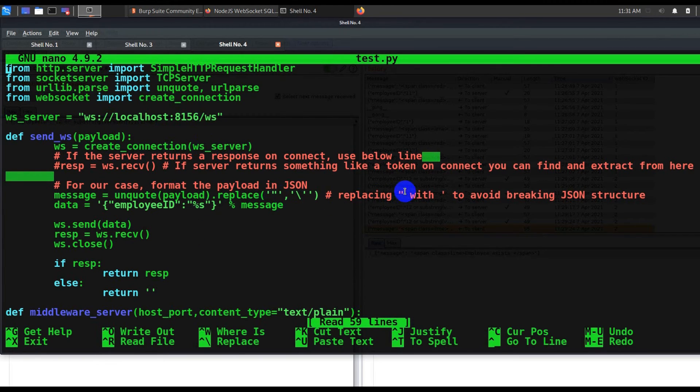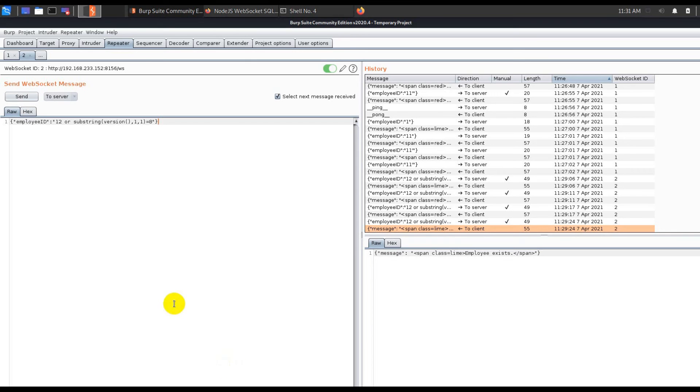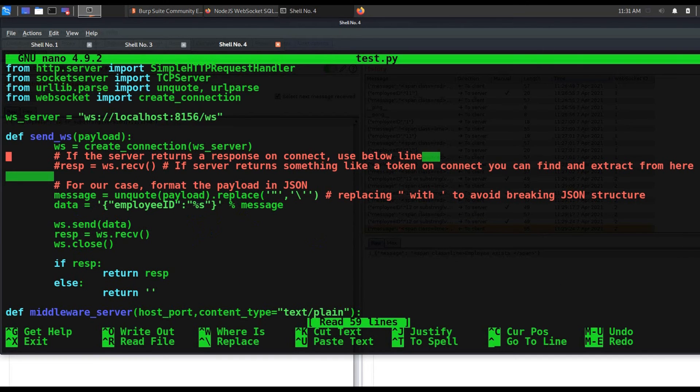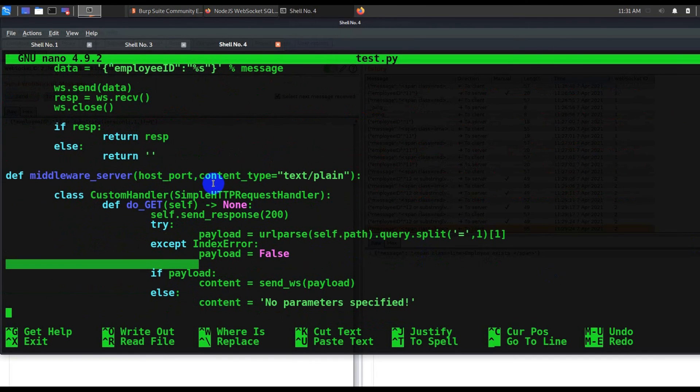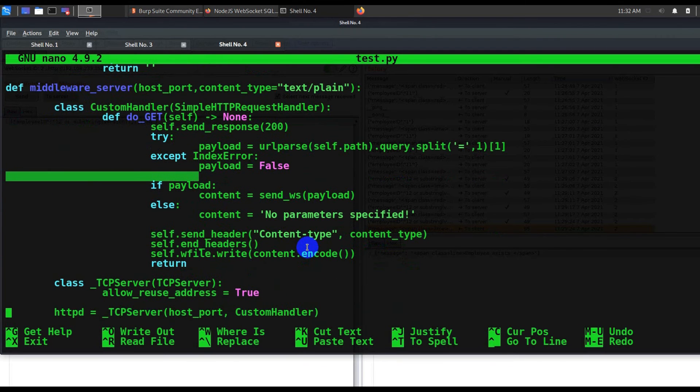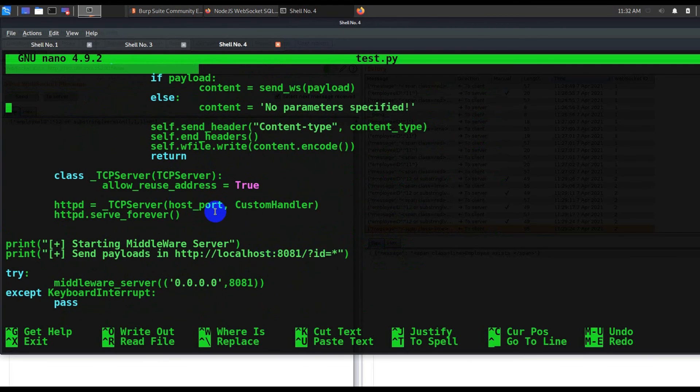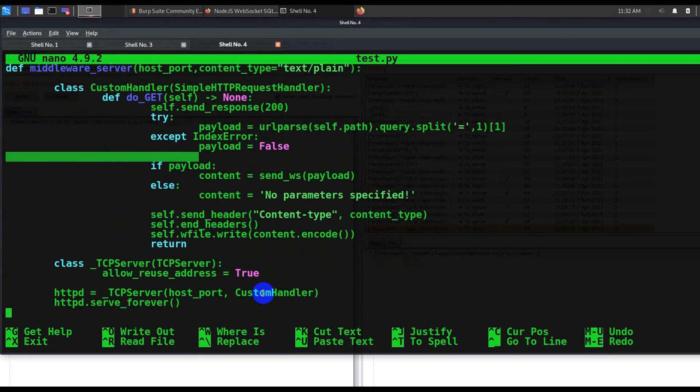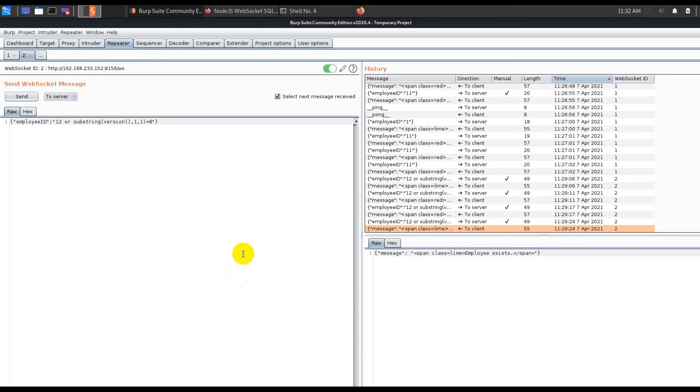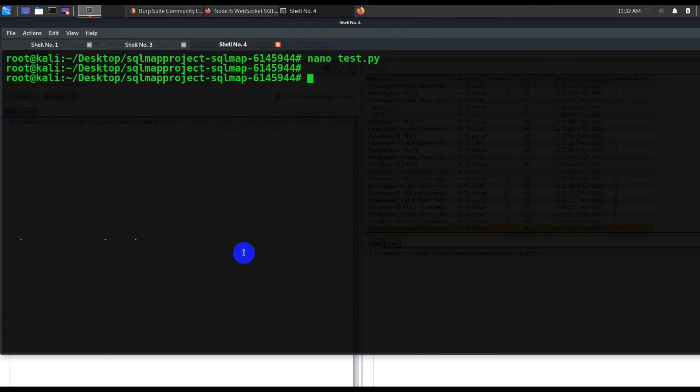Over here you can see that it's really simple. It's just importing some of the HTTP request handler, TCP server, and using WebSocket. You need to have WebSocket present, so you can get it done by using pip install websocket. Then this is where the send_ws - this is basically creating your WS server connection. There is some replacement with double quotes with single slash just to maintain the JSON structure. Next you will have the employee ID, trying to maintain the same format, and then send the request. In the later part within the same script, you will see that it is taking host, port, and content type to convert from your normal GET request to WS server. It's acting as a middleware server, and then it is creating a listener or middleware server on port number 8081.